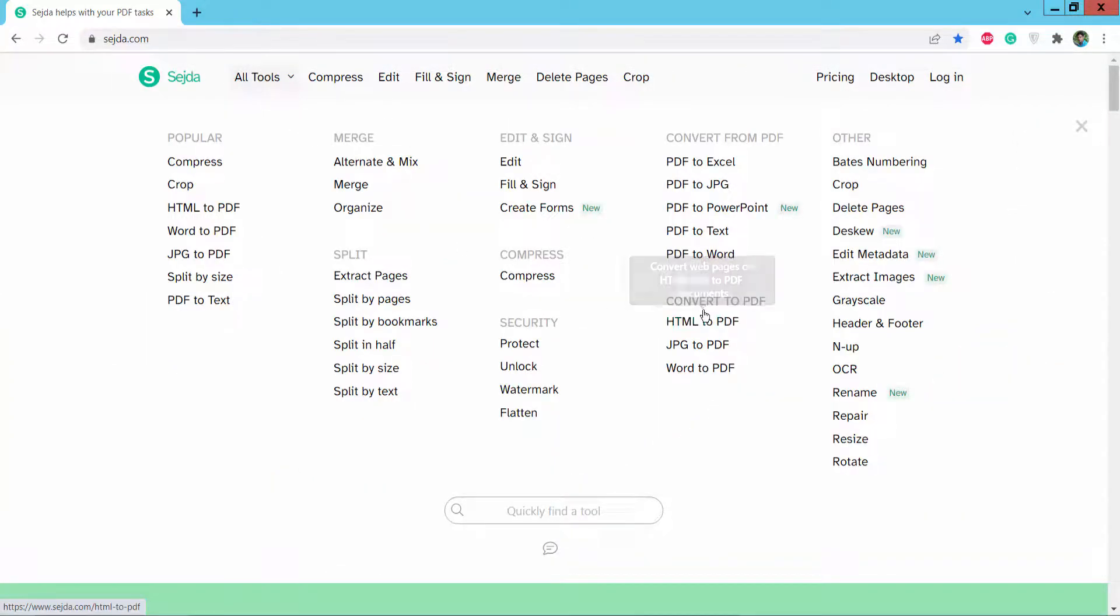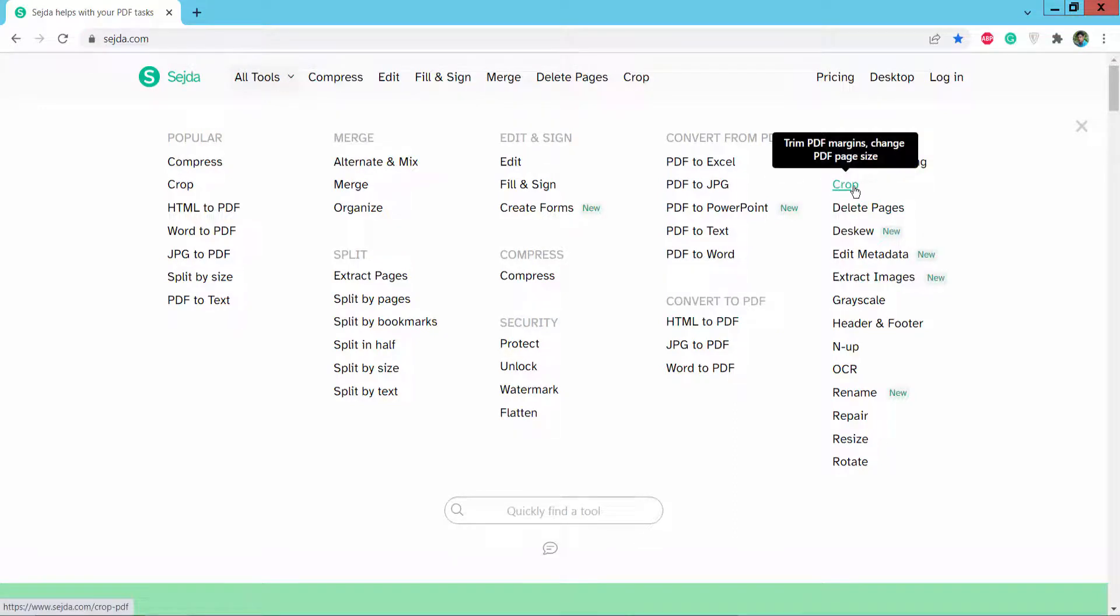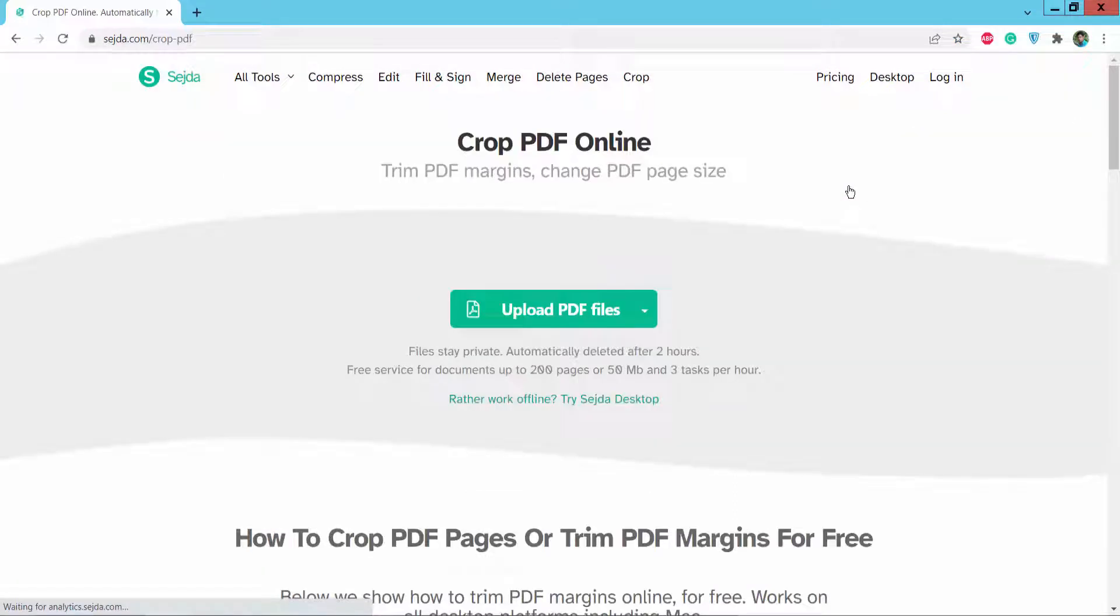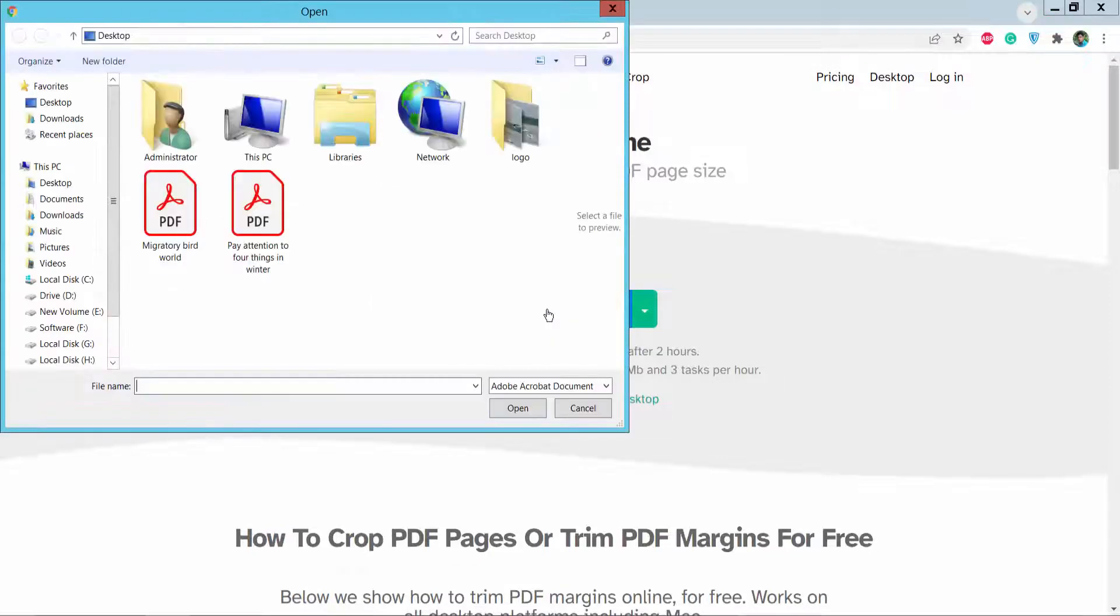Here we will find the Corrupt option. Click here on Corrupt and upload your PDF file.